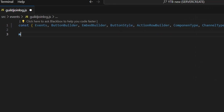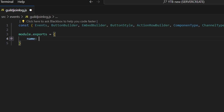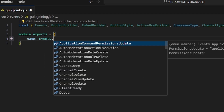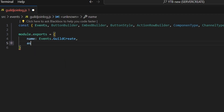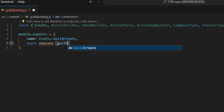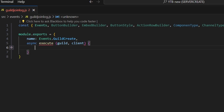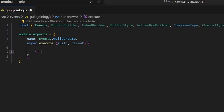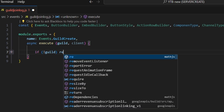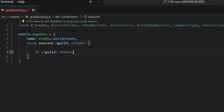Next, we're going to do module.exports. We can go ahead and get our name, which is going to be Events, and we can do .guildCreate. We're going to add a comma, do async execute, execute our guild and our client, then open this up. We're going to start off by saying if no guild, then we're just going to return, because if there's no guild there was an error, so we're just going to do nothing.